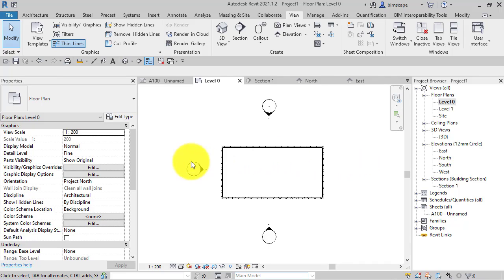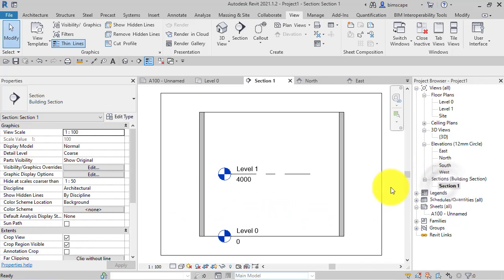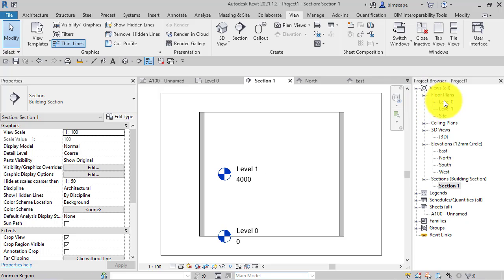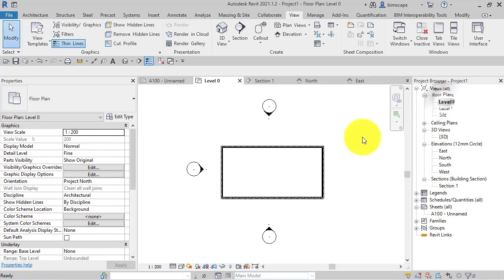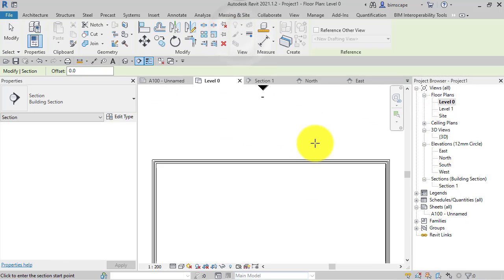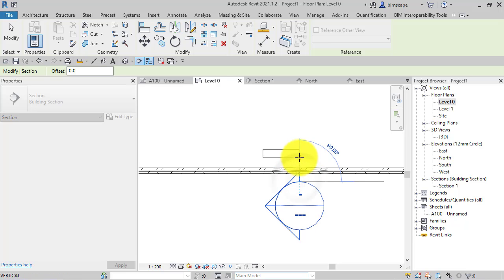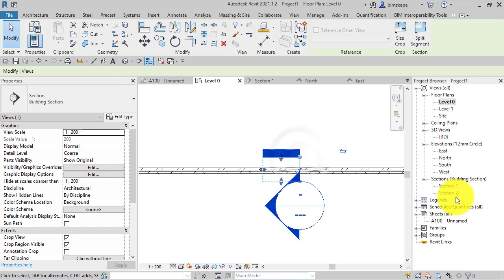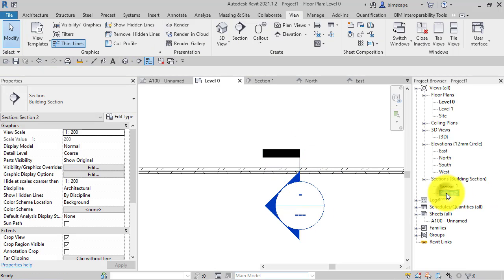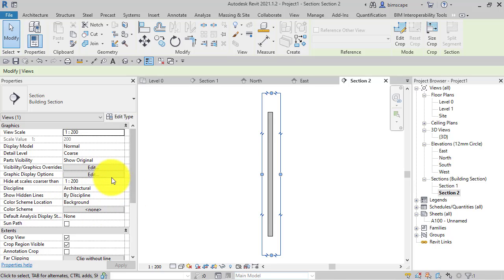This particular property can be really useful. Let's say, for example, the section you create - create a section through a piece of wall, go up to that particular section.